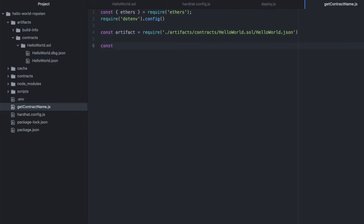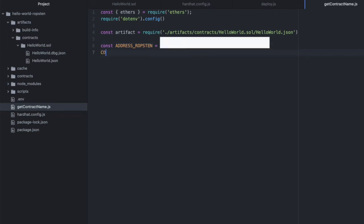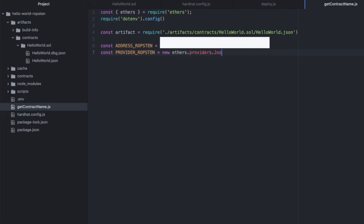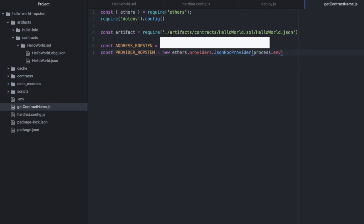So we will need the address on Ropsten, which was printed when we deployed it. And then we'll also need the provider for Ropsten. So new ethers.providers.JsonRpcProvider. And in here, you're going to put your URL for Infura. So process.env.INFURA_URL_ROPSTEN. That's what I called it in my .env file.